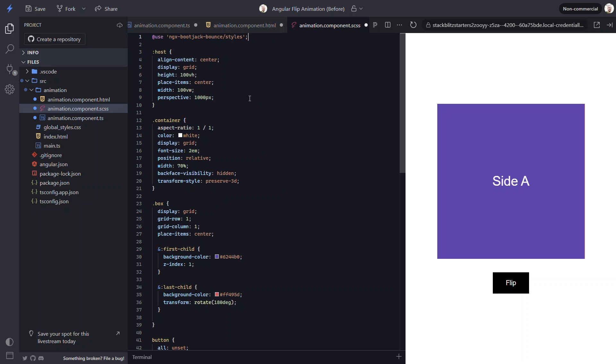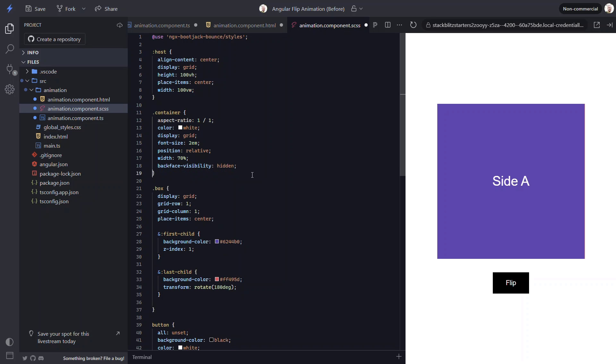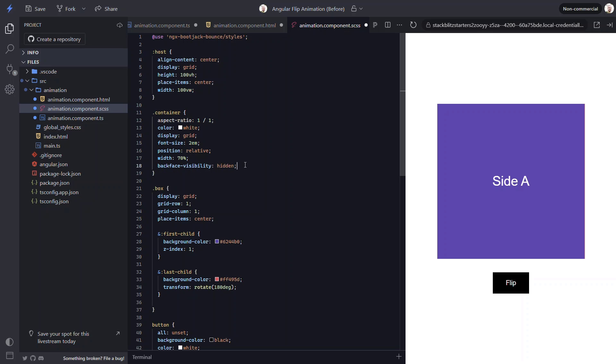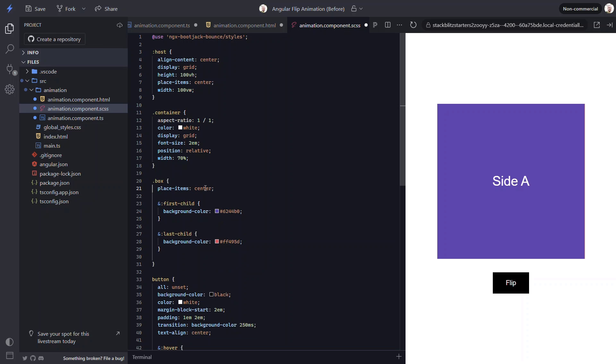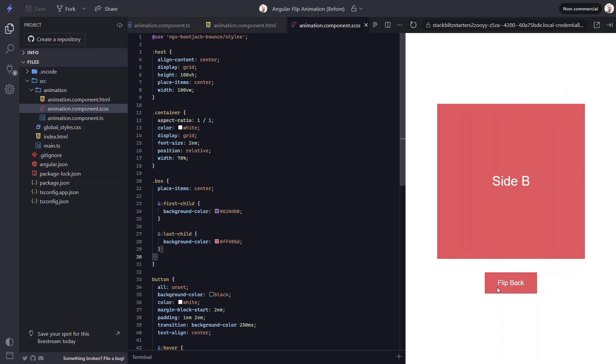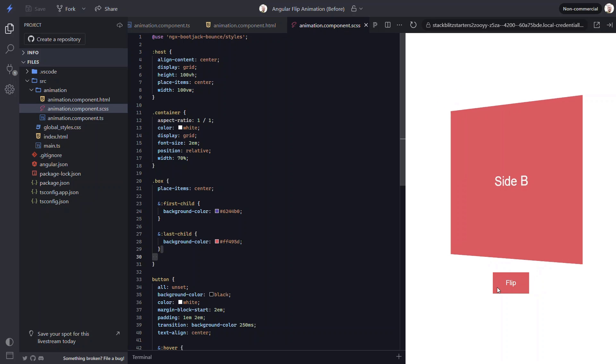Now, we can go into the SCSS and we can actually include the styles from the library. Then we can remove the perspective, the transform-style, the backface-visibility, the z-index, the transform, and even the grid from the container. All of these styles are included in the styles from the library, so they can all be removed. Now let's save and see how it looks. Nice, it's working like we'd expect. So, that's definitely easier.